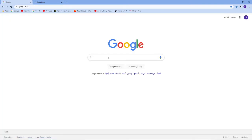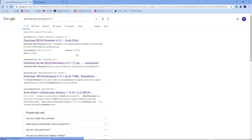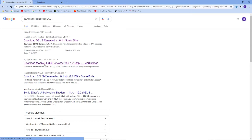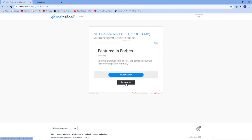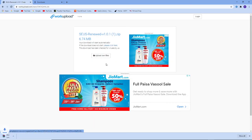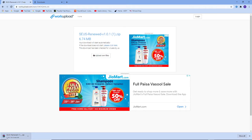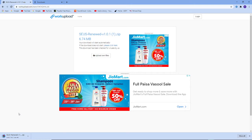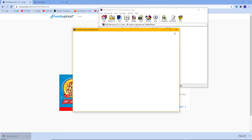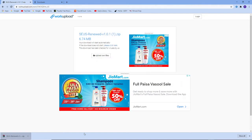The main thing is I will now download the shader. I will go to workupload.com. This is an official website. I will go to workupload, go to downloads, and click download here. I am going to download it and I will show you how to download it.